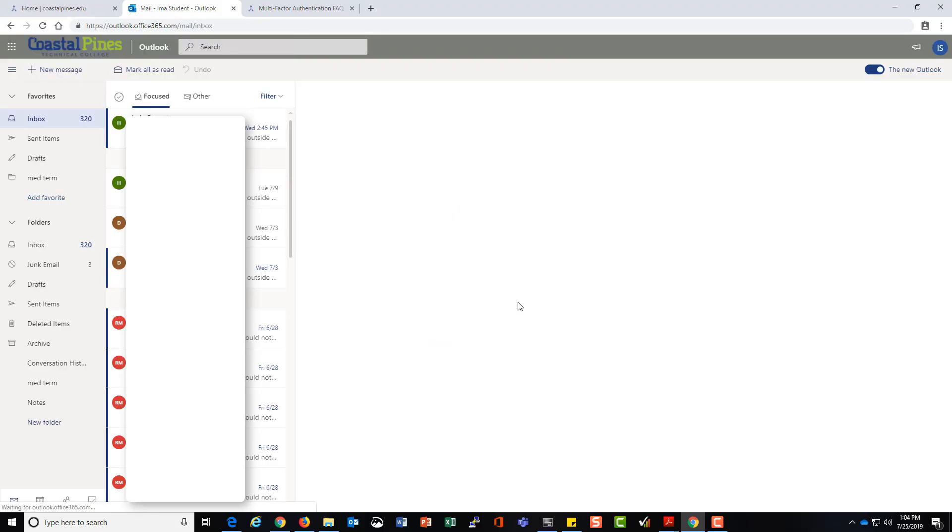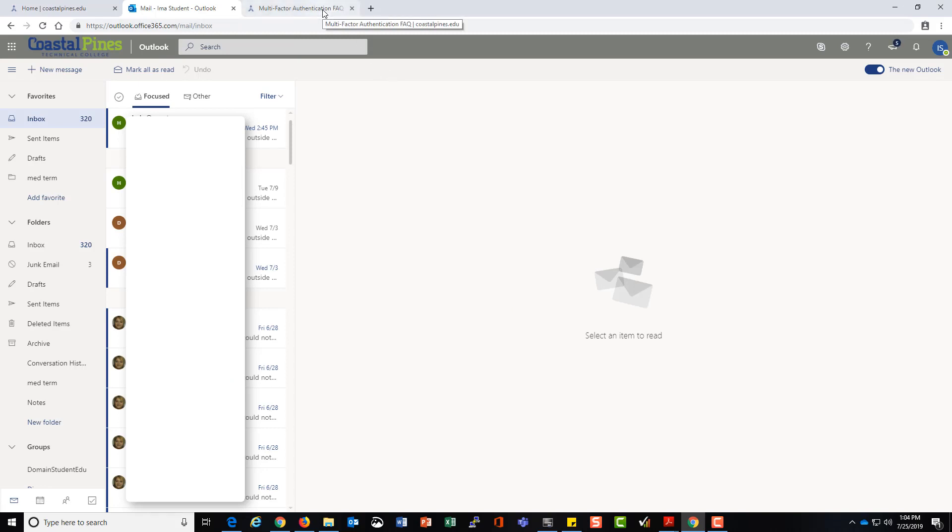You may be asked to authenticate yourself every time you sign in once multi-factor is turned on. When you're in this screen, you are seeing your email.